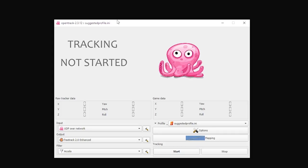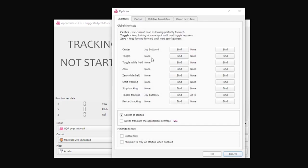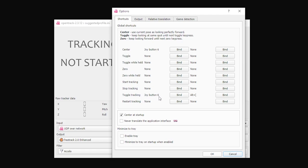Here's the OpenTrack app installed. Clicking options. Here's where you can do your bindings to either your HOTAS or your keyboard. I'd suggest having one for centering your view, which is always helpful, particularly if you get lost or in an unusual situation, it's good just to be able to recenter. And I have one as well for toggling the tracking to enable it or disable it.